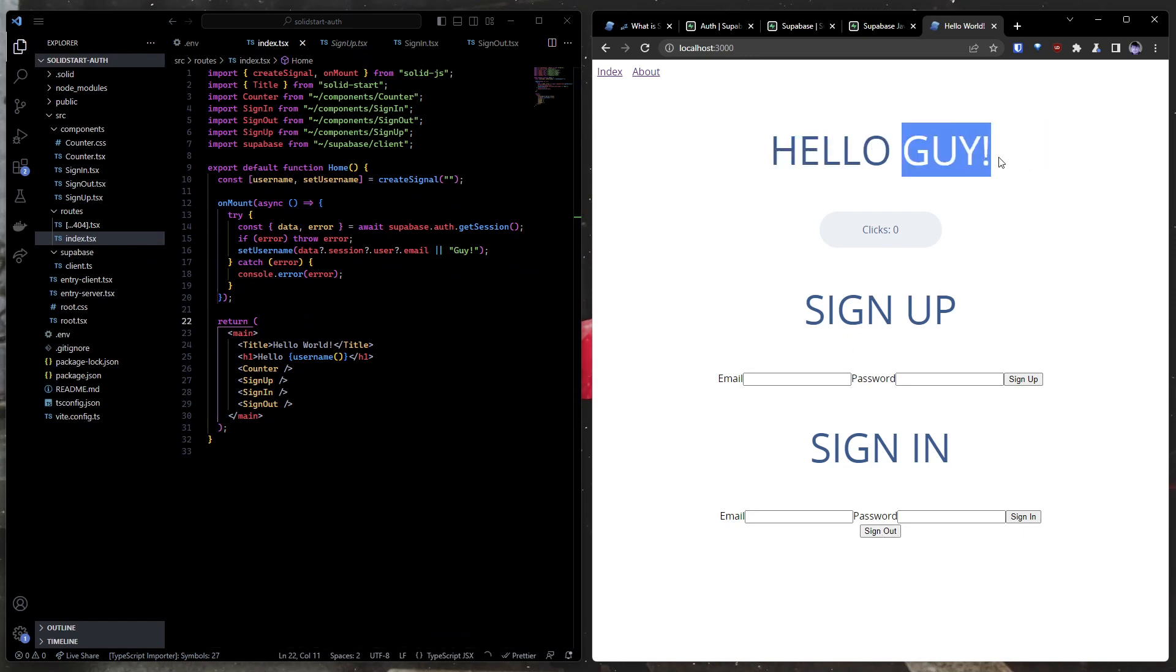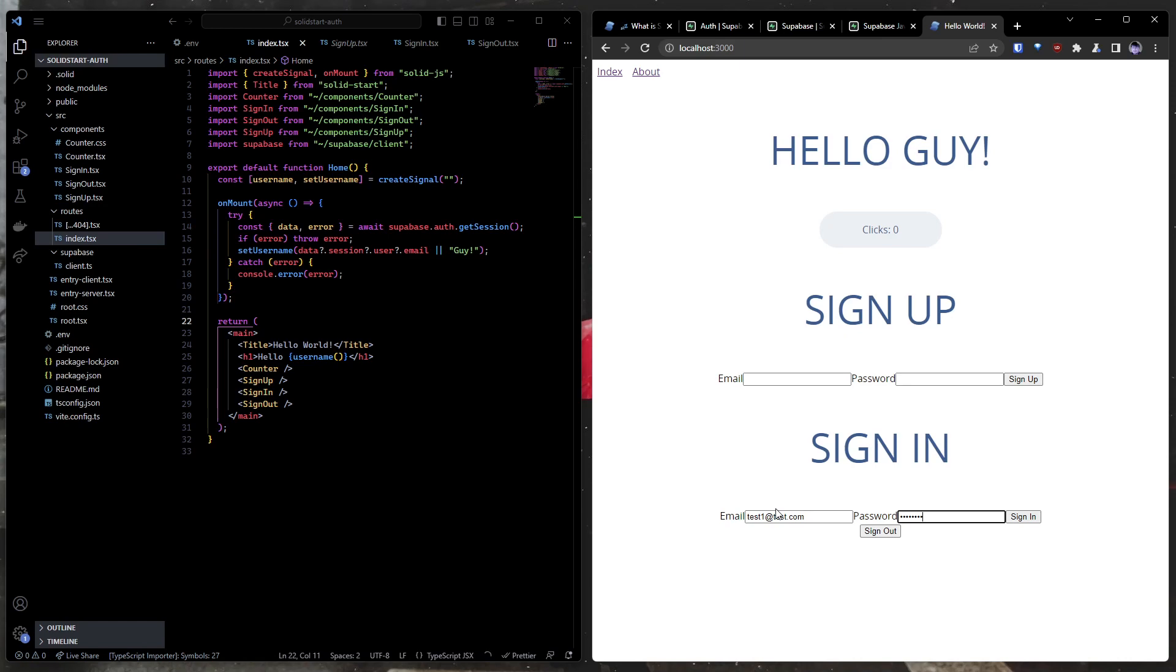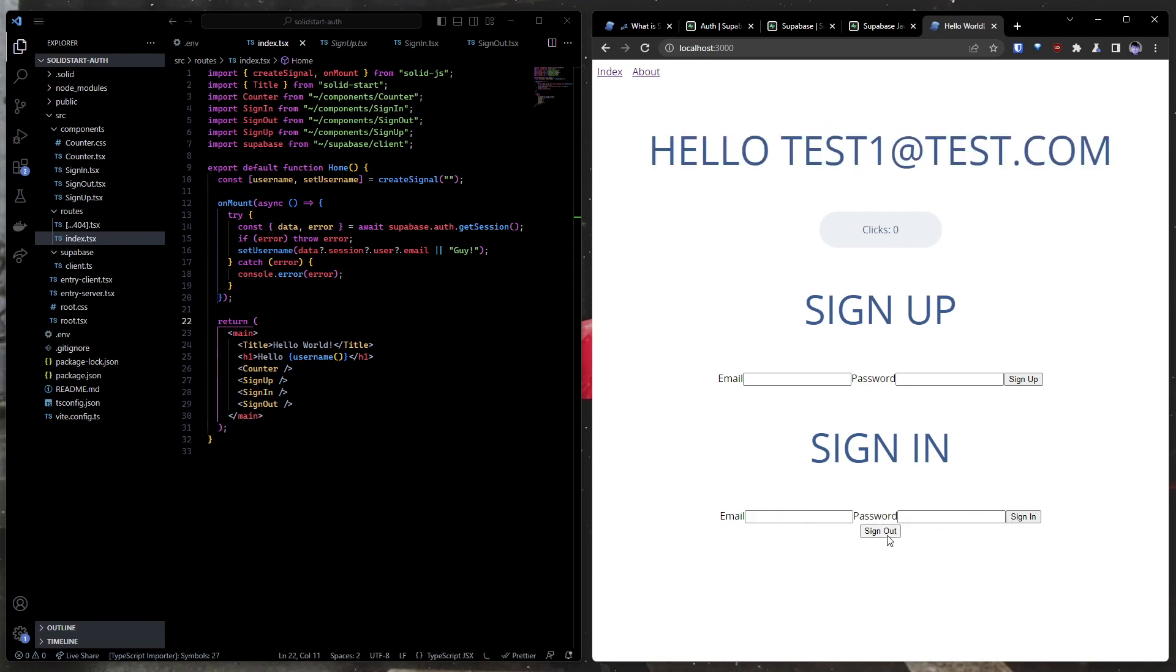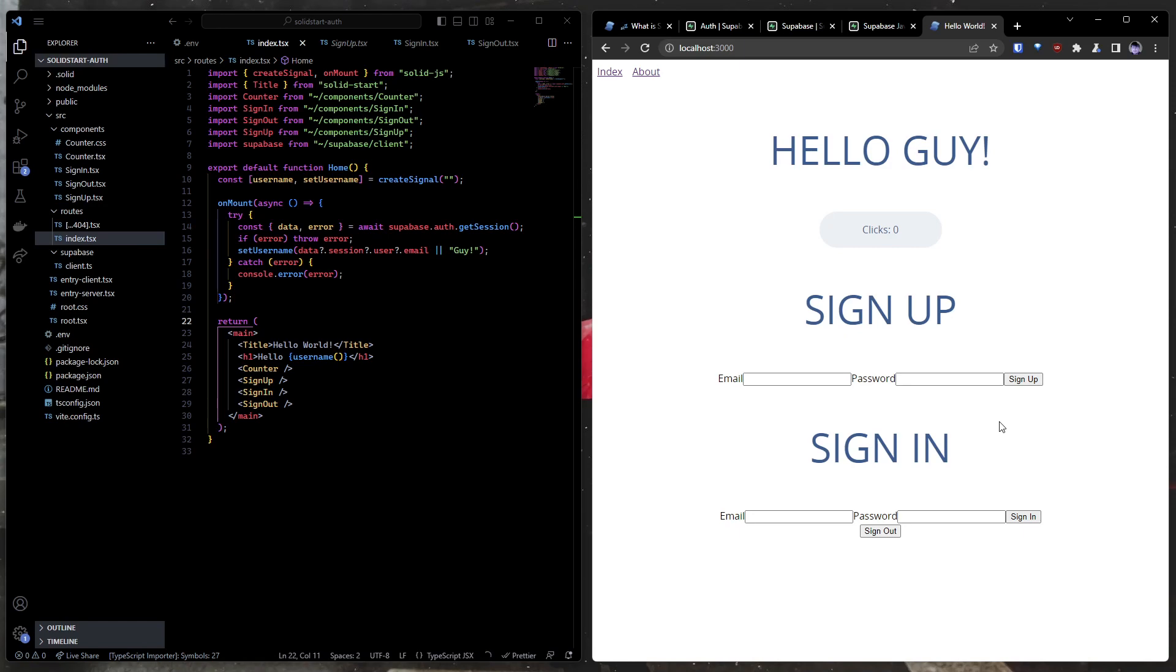And we sign in and we'll sign into test1.com or our test1 account. Just test.com. And the password test, test. And there we are. Hello, test1 at test.com. Just like that. And there you go. We are able to get our session. We're able to get information about our session. We're able to sign up. We're able to sign in. We're able to sign out. And that is the basic way to use auth with SolidStart and SolidJS from Supabase auth.